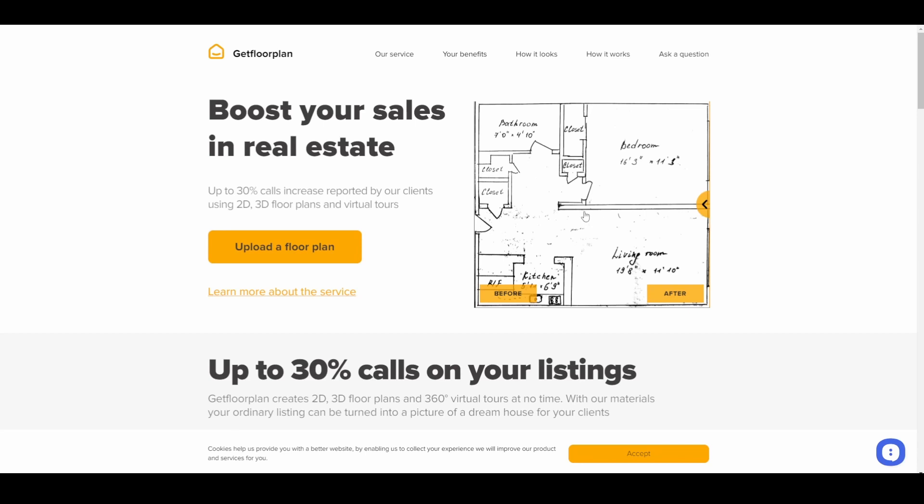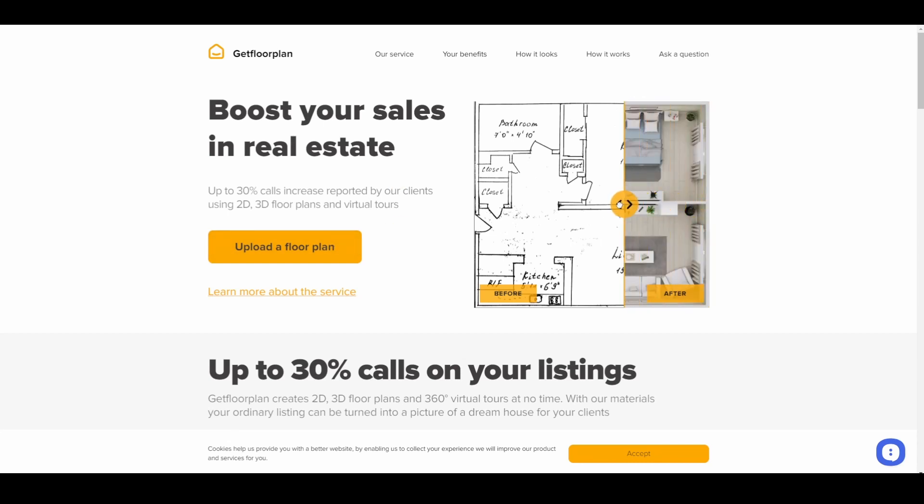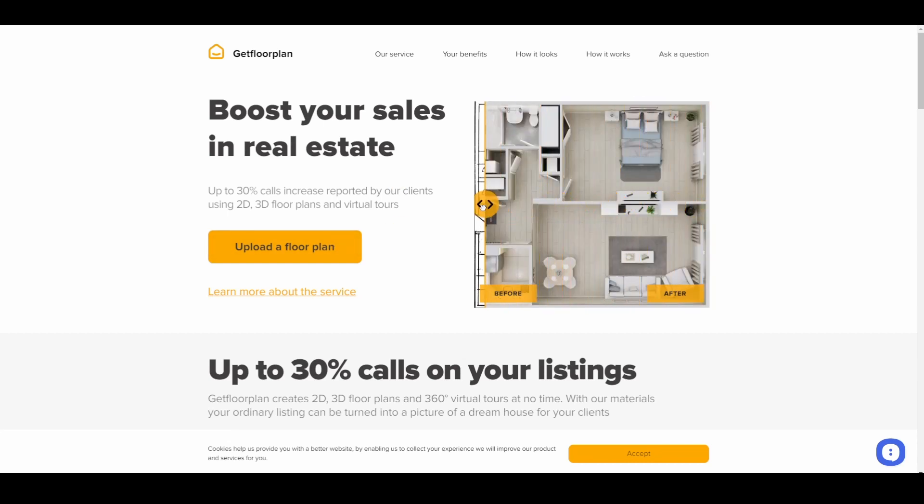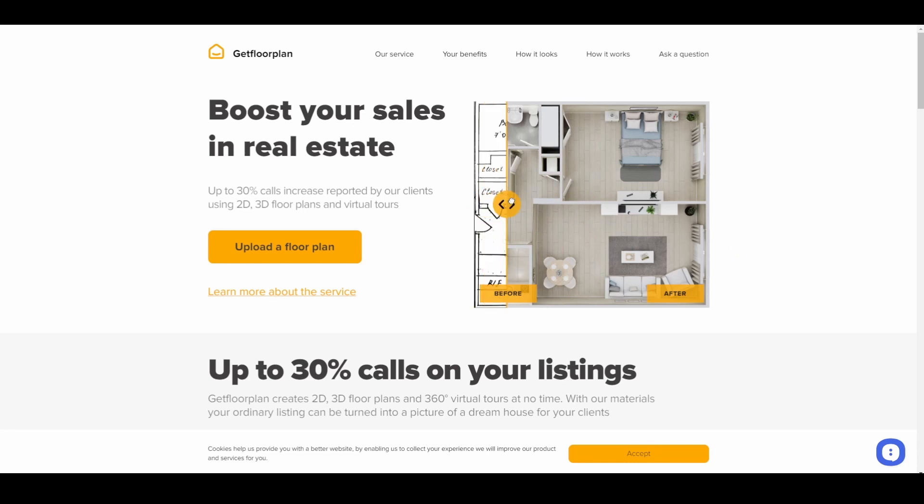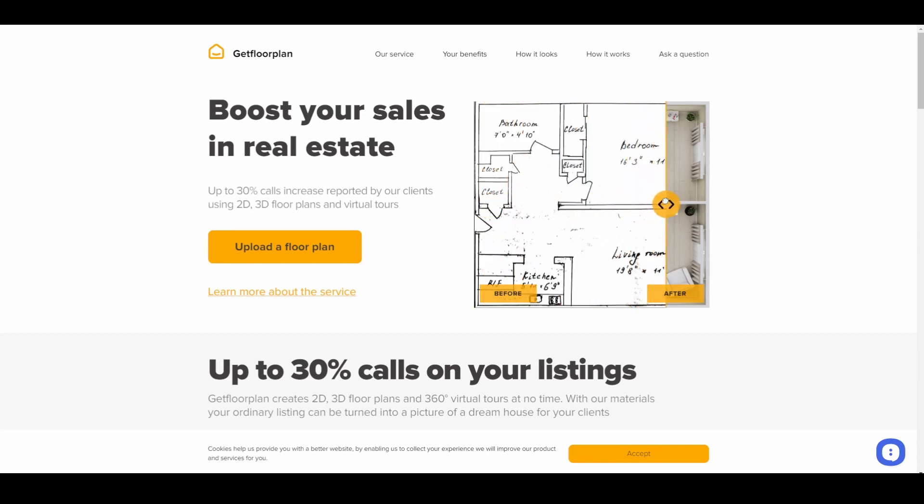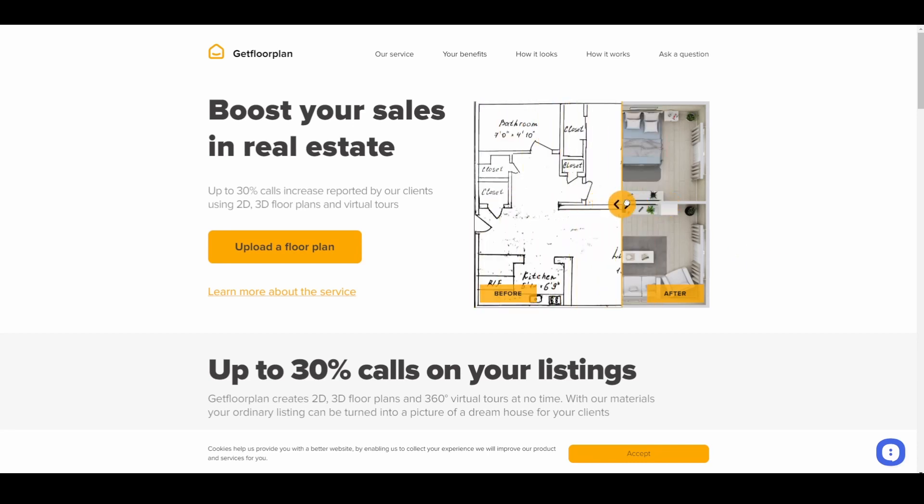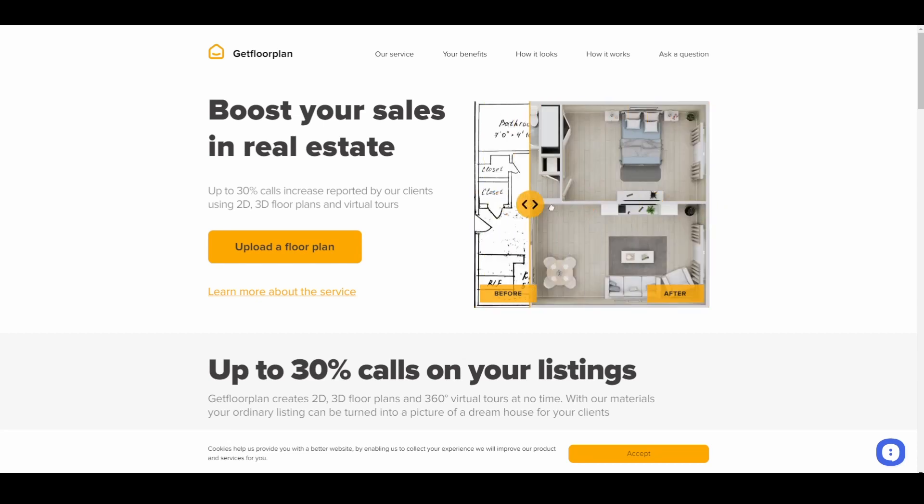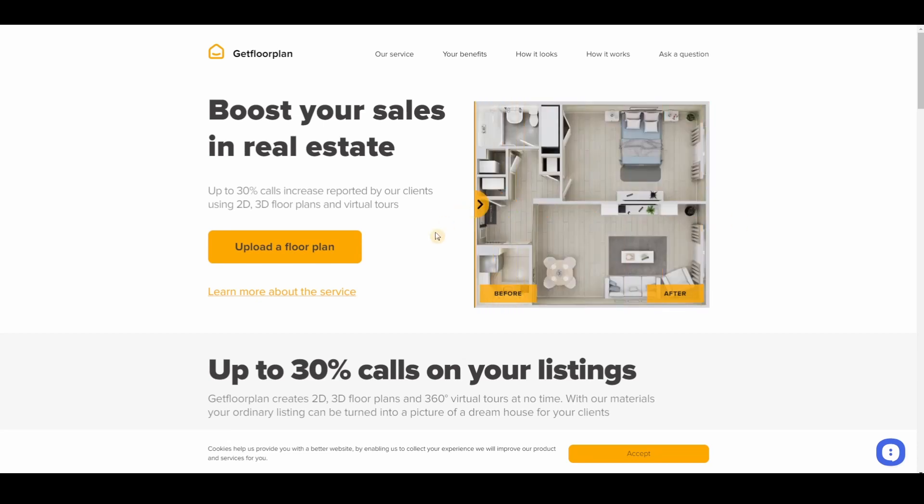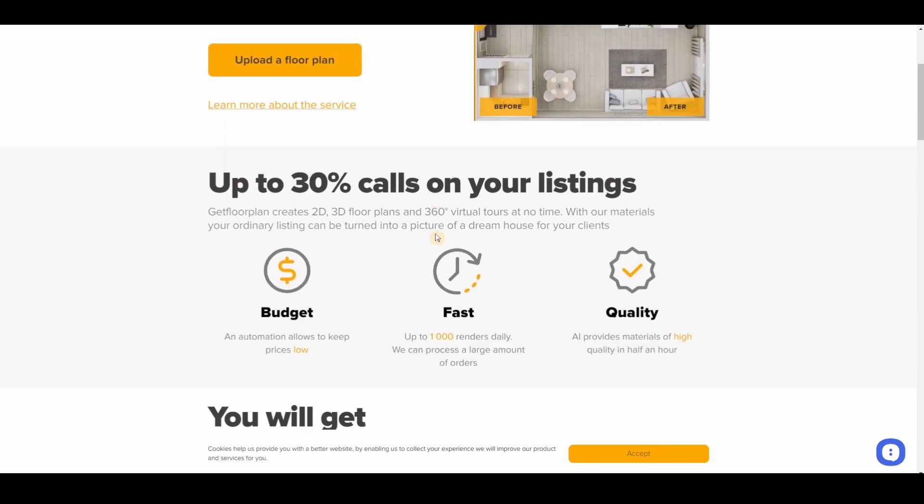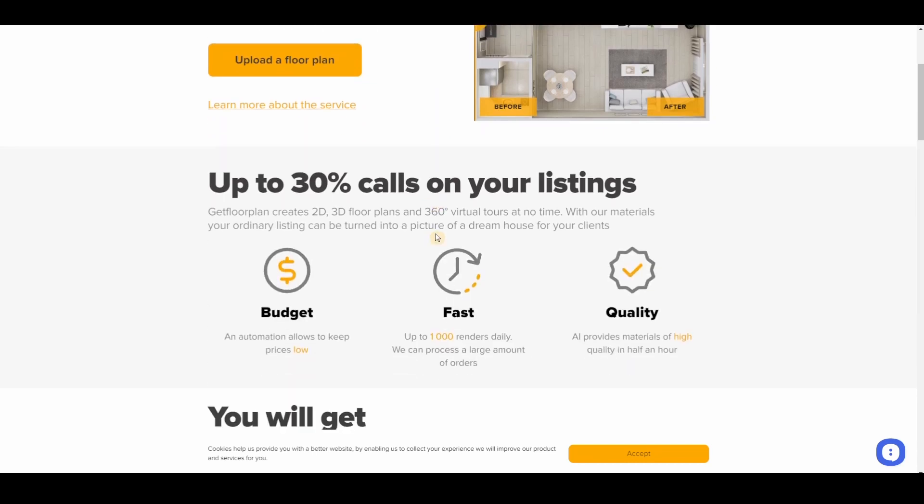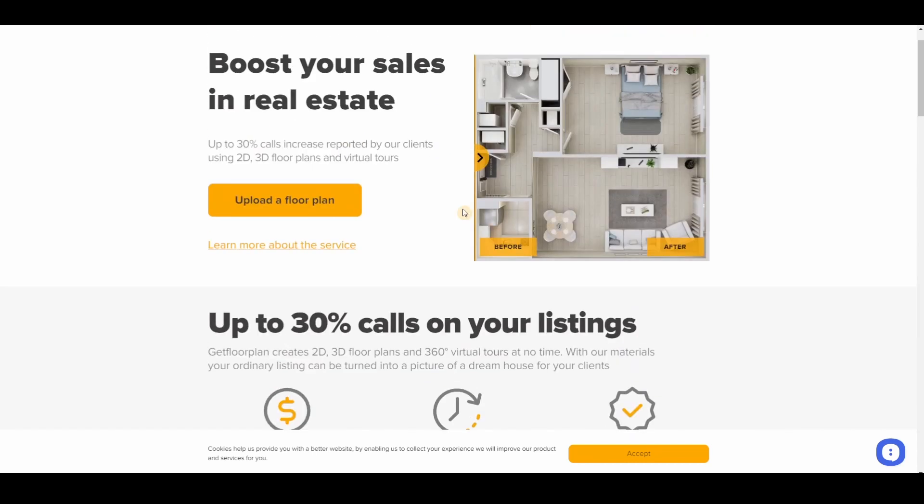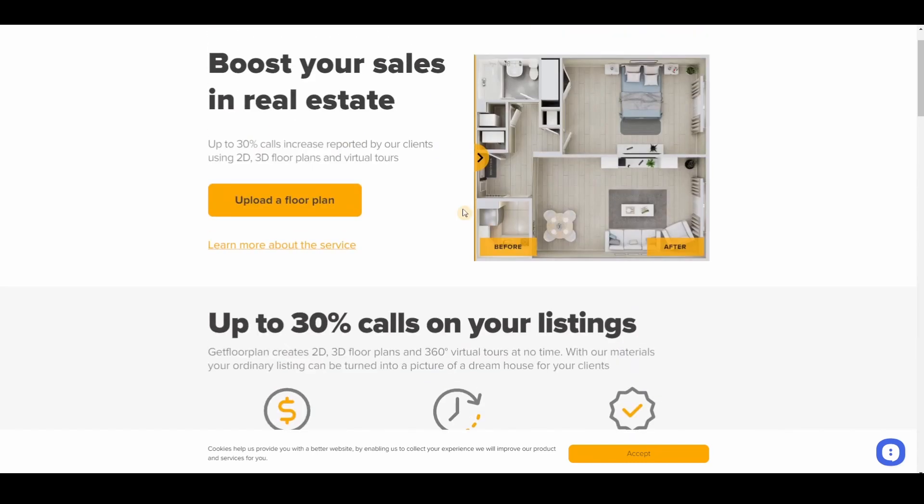And then it would automatically change it into this one, alright. Look at this, isn't it amazing right? I mean, you could create a 3D plan out of a paper.